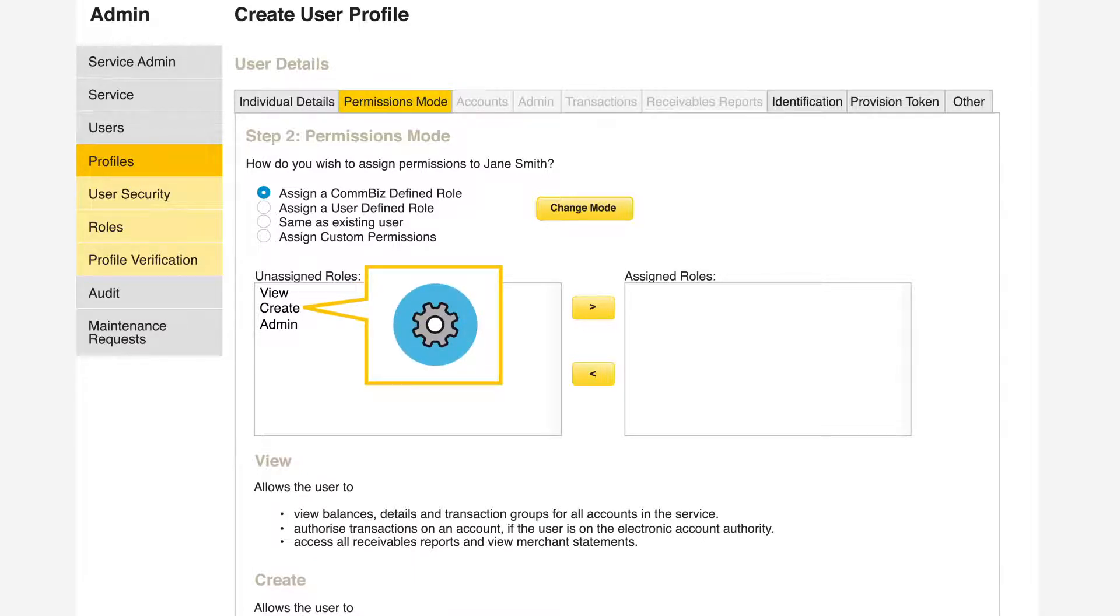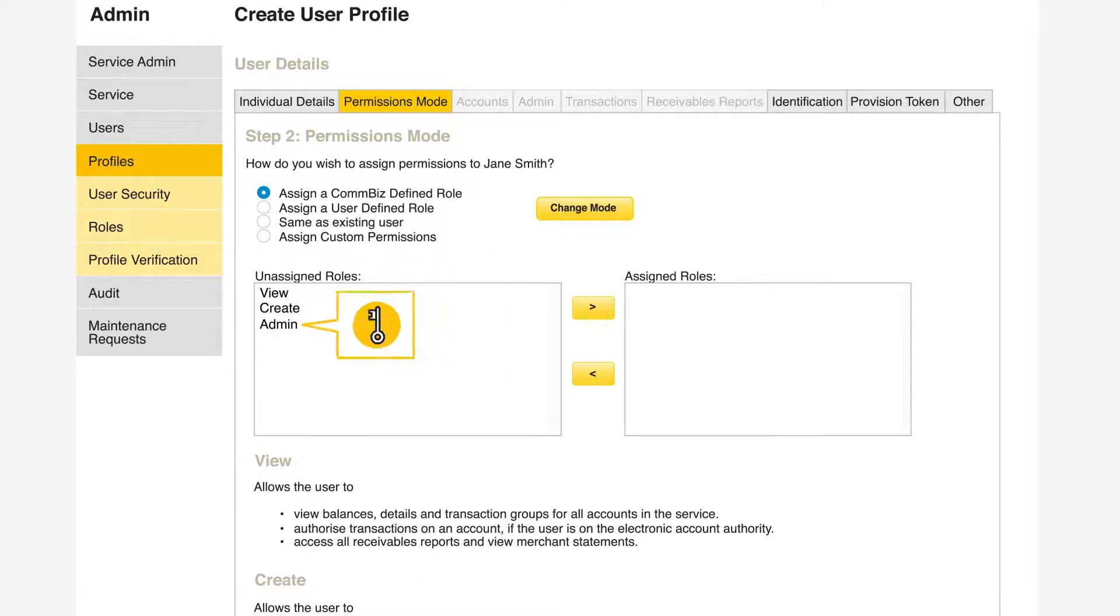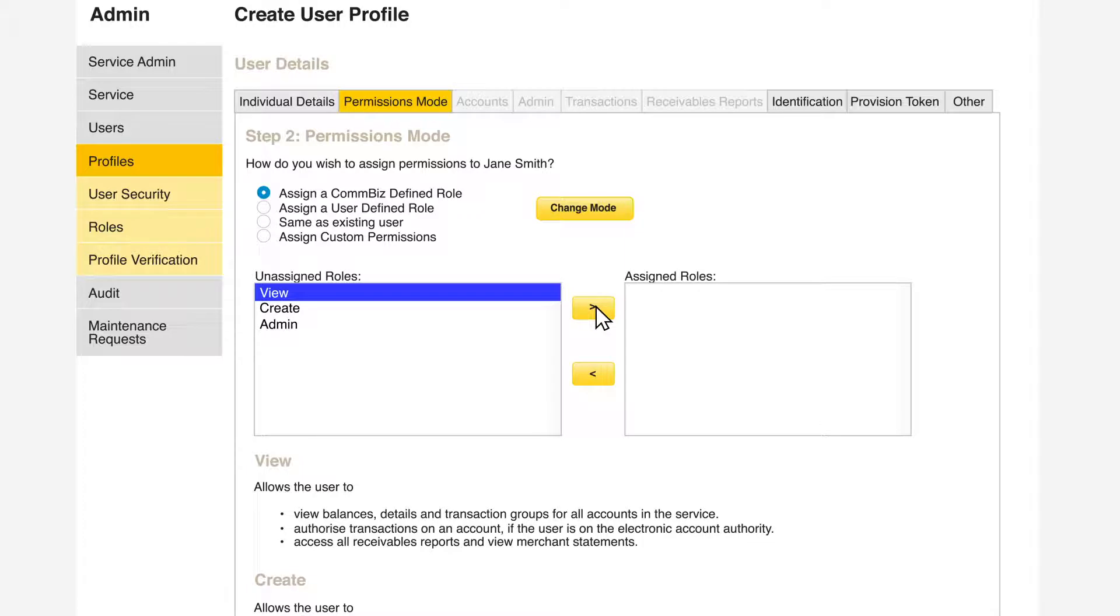Create allows a user to create payments on all accounts. Admin allows a user to manage users and maintain accounts on the service. Select the role or roles you want to assign a new user and click Next.